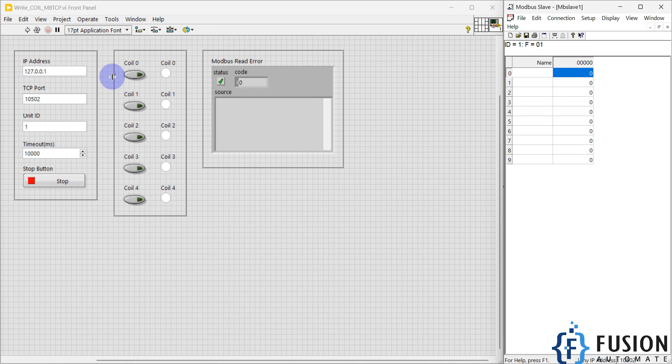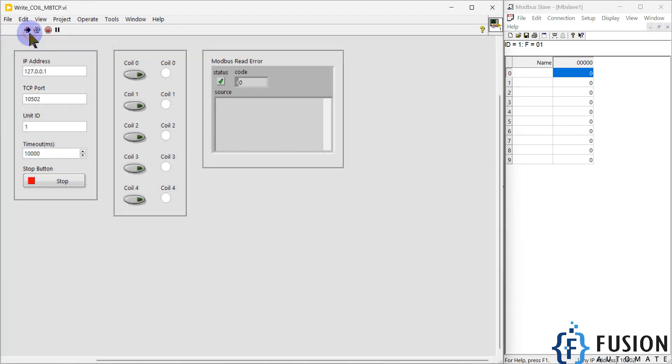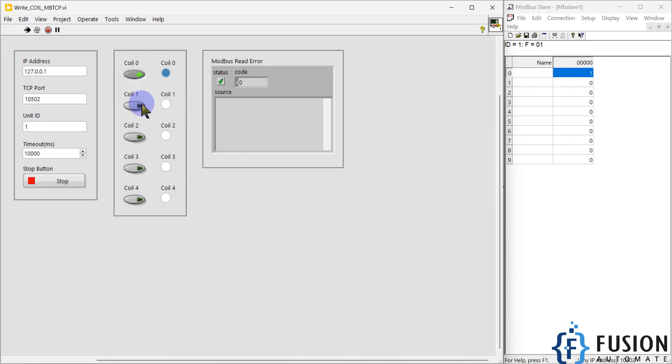You can change the static values to control more coil statuses. Now our Modbus TCP device is up and running. I can run my LabVIEW project and control these LEDs or coils. If I turn on this one, you can see the value changed to 1. If I turn on the second one, the value here also changes to 1.